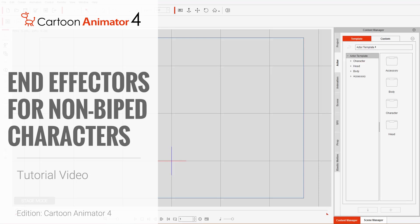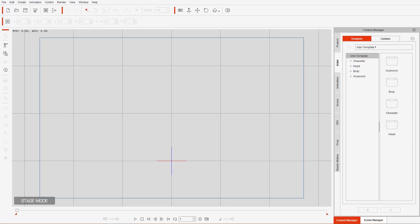Hey everybody, in this tutorial we're going to take a look at using end effectors for quadruped characters — animating them in various ways using the various constraint types in the 2D Motion Key Editor. If you haven't already watched it, please watch the end effectors tutorial on biped characters first, as that explains each constraint type one by one. In this tutorial we're going to be using them more in practical scenarios, creating animations. Let's go ahead and bring in our first actor.